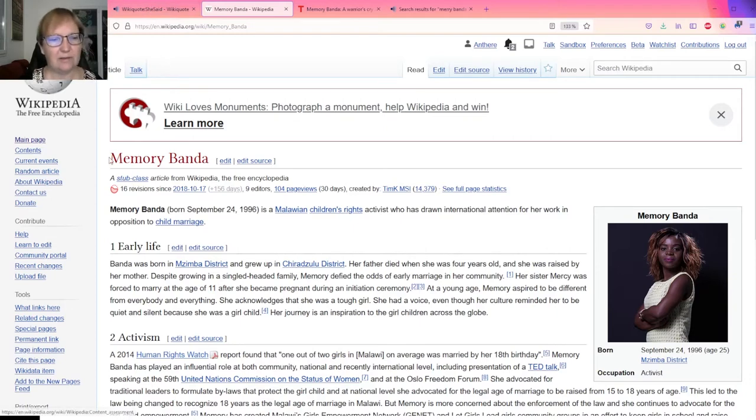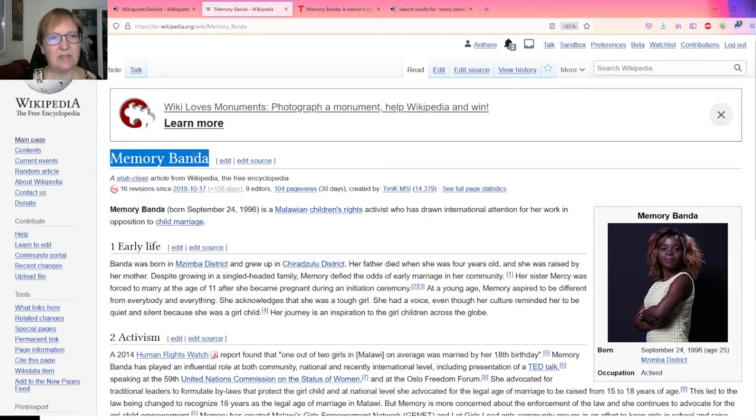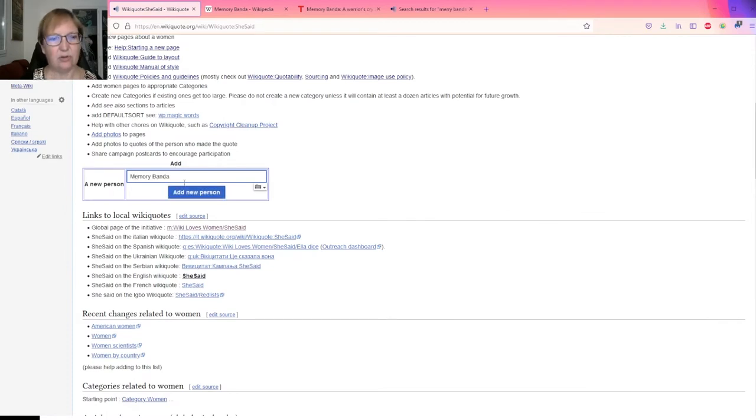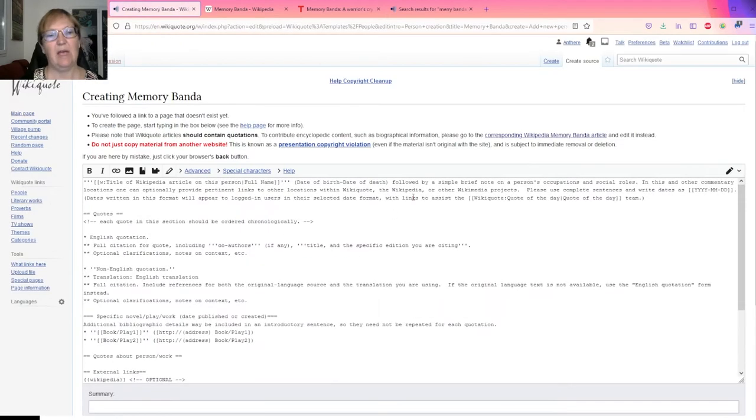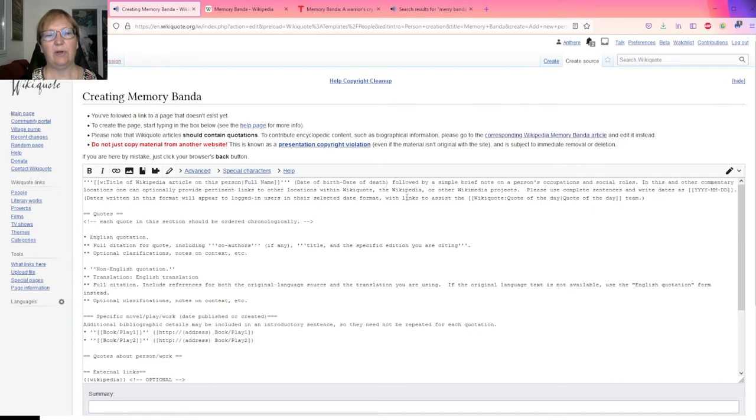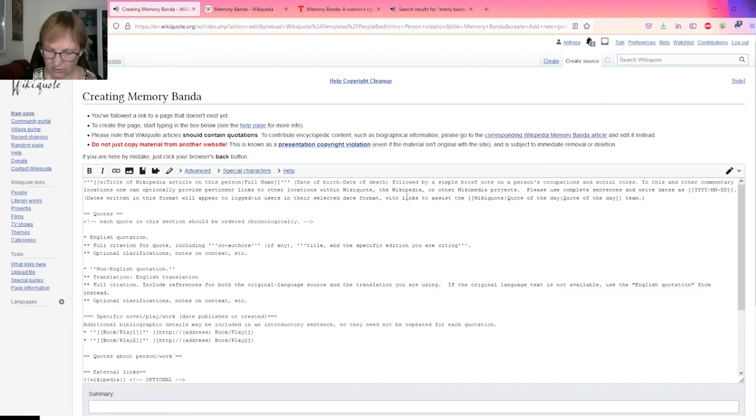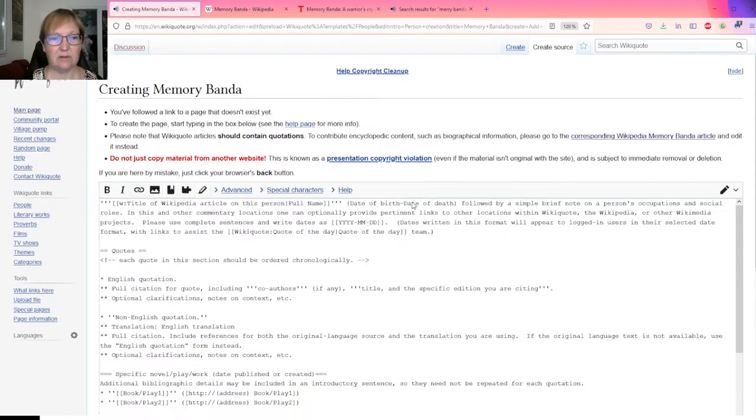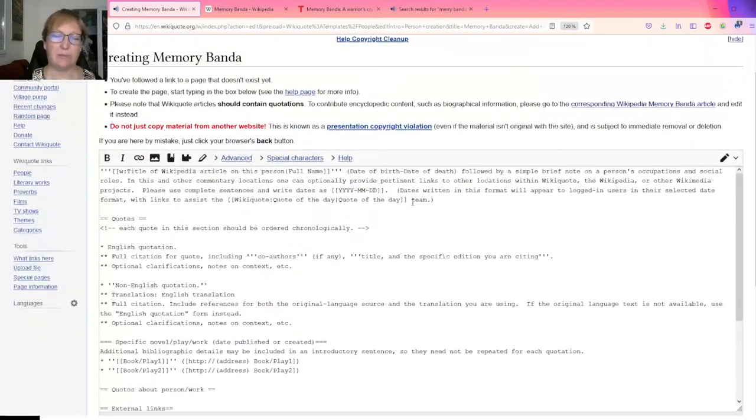This is not absolutely mandatory to have a Wikipedia article, but that's simplifying my life because I know this person is considered notable enough by Wikipedia. So it's probably okay that she has an entry on Wikiquote. So how do I do that? The first thing I will do, I will pick up the name, first name, last name, and I will enter here first name, last name, add a new person.